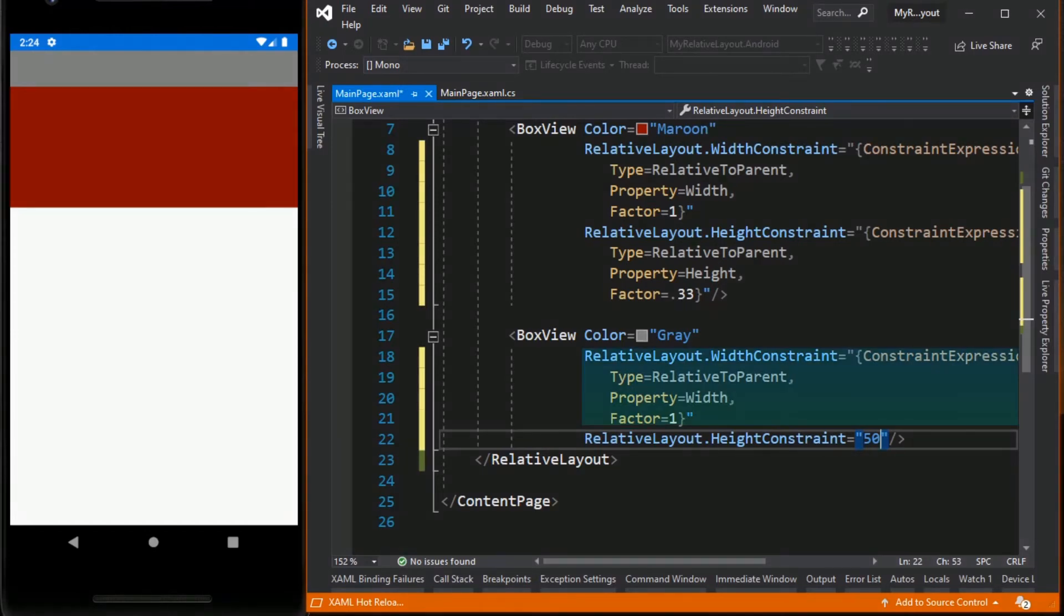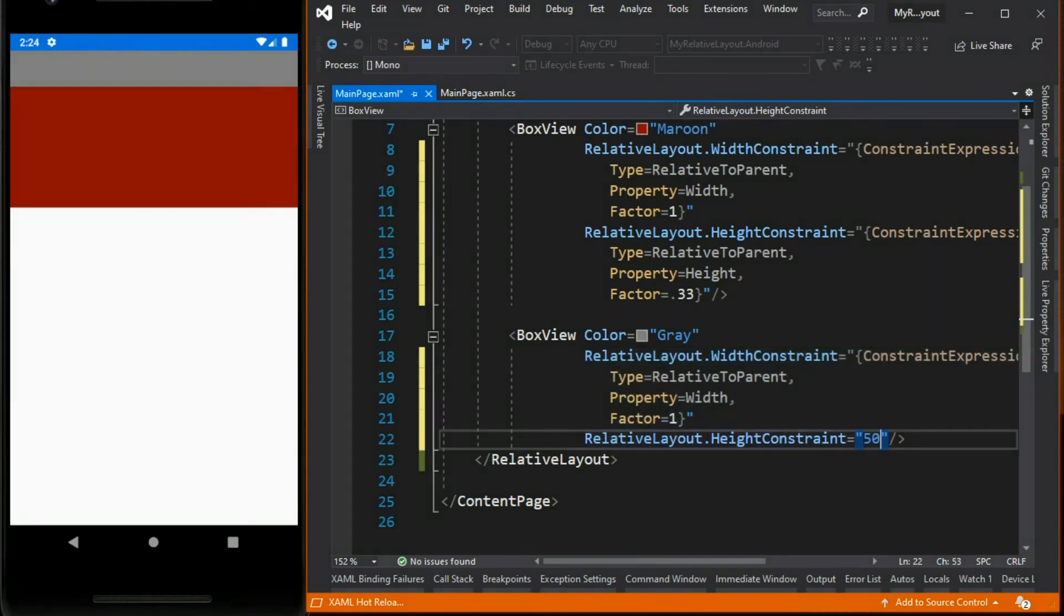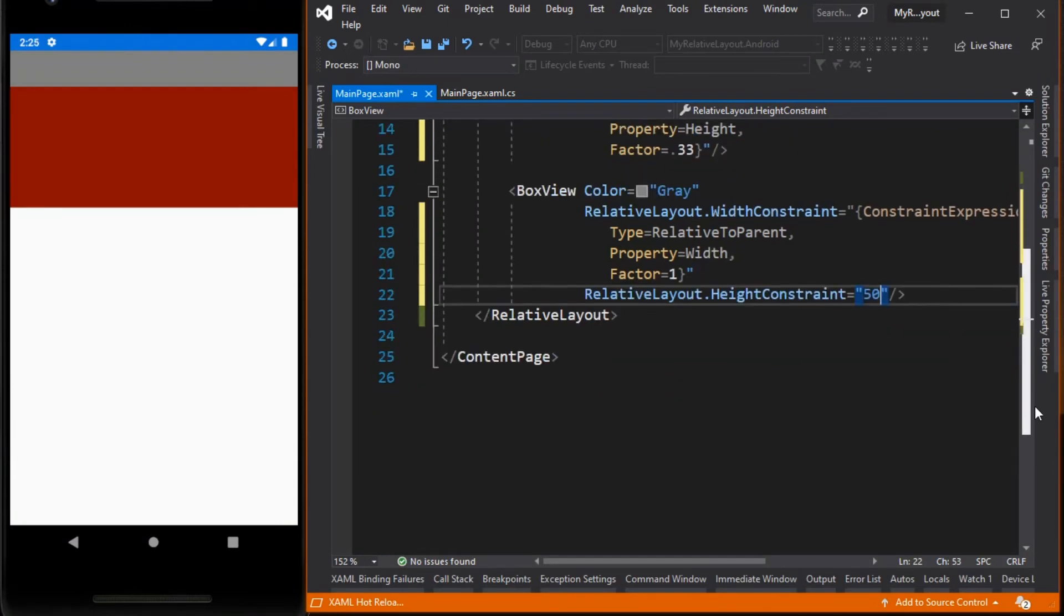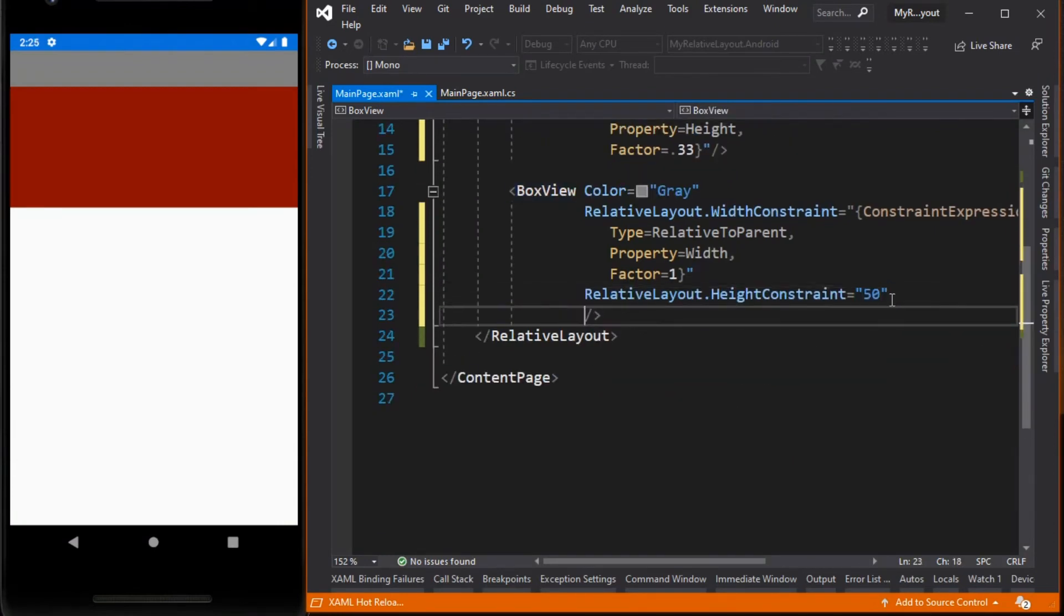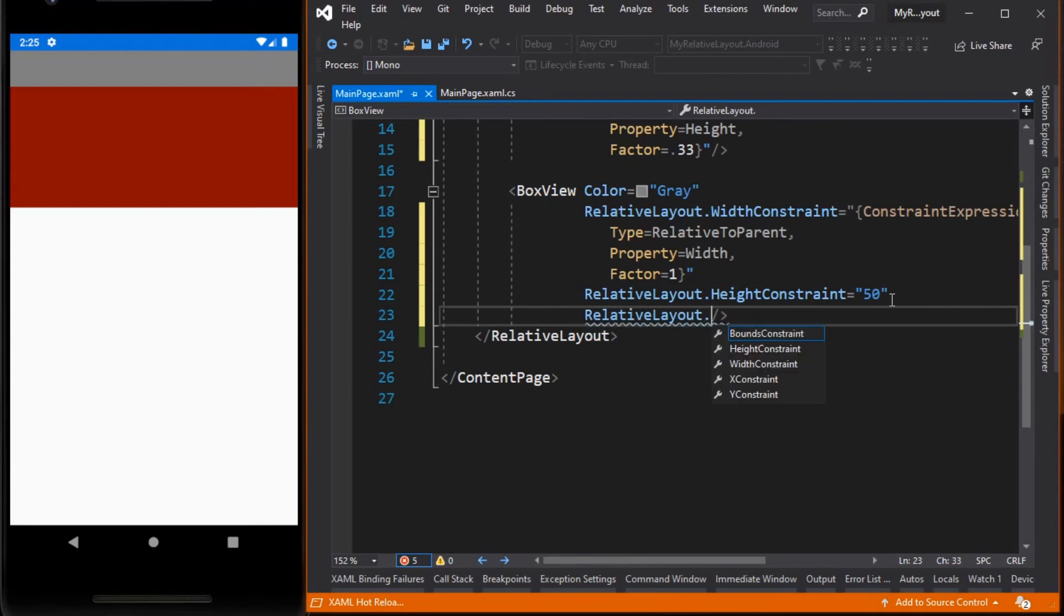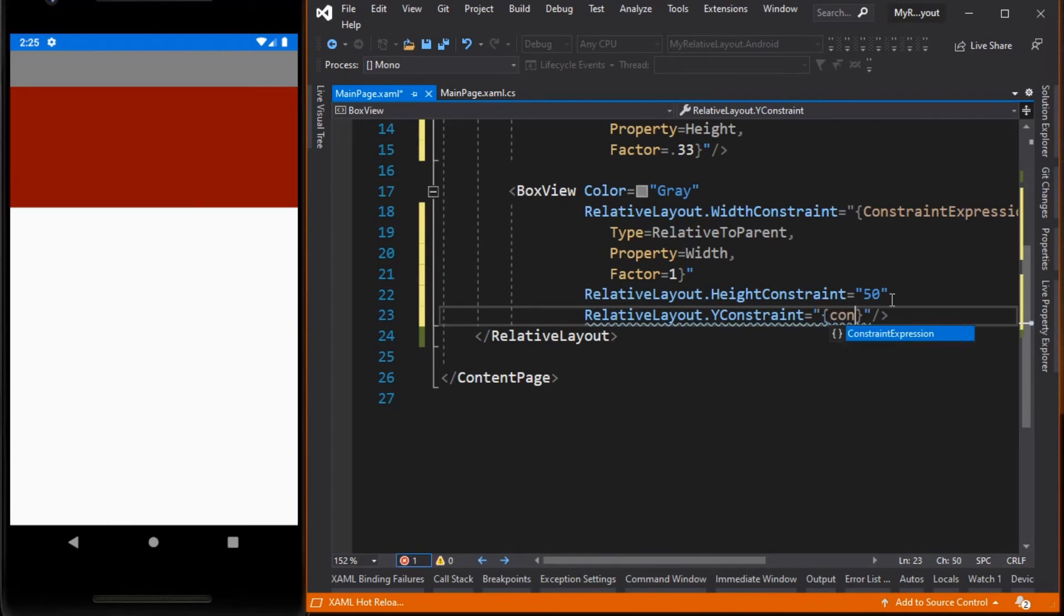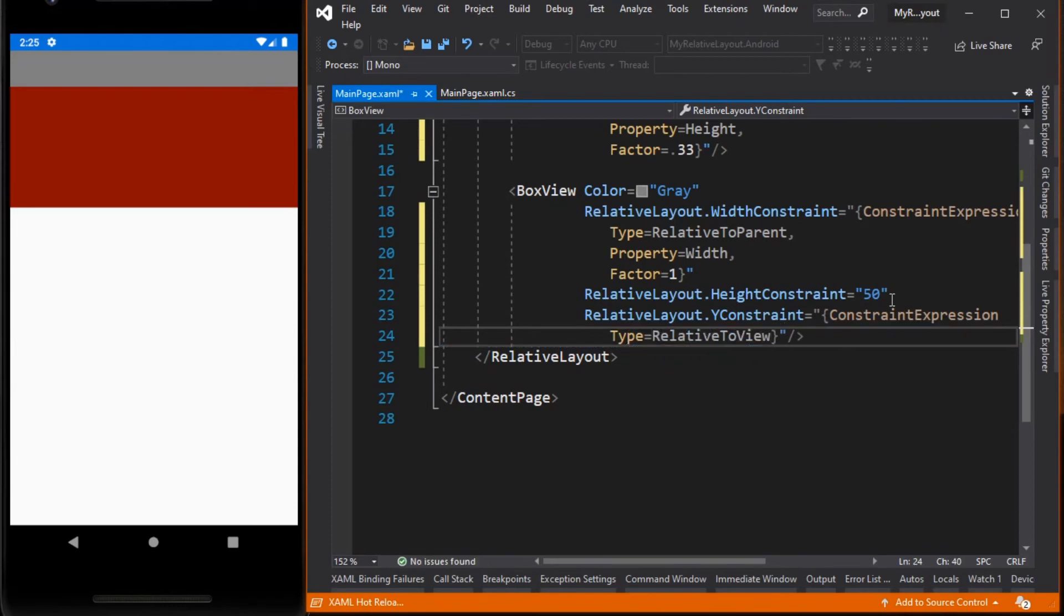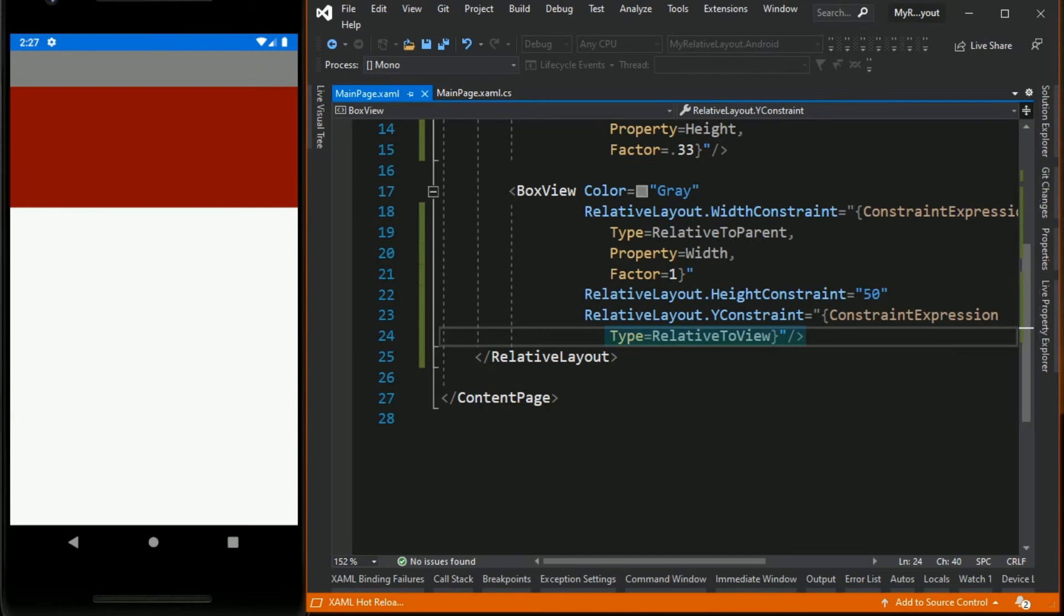Now let's position the gray box 25 units below from maroon box. This time we set it to RelativeToView. This means we want to apply the YConstraint or the Y position of gray box view based on the maroon box view's position. This is something we cannot do in absolute layout.